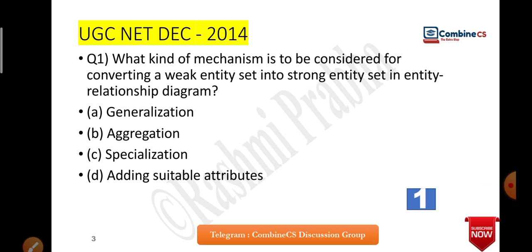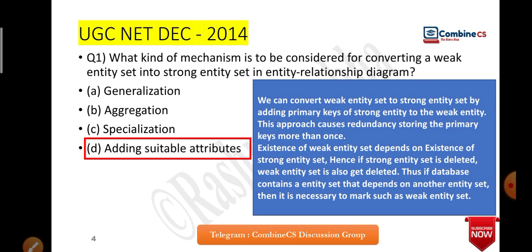What is the answer? The answer is: adding suitable attributes. When you convert a weak entity to a strong entity, you add the primary key of the strong entity to the weak entity — this approach causes redundancy by storing the primary key more than once.